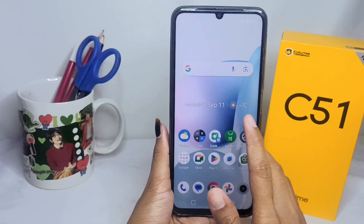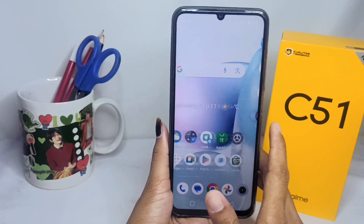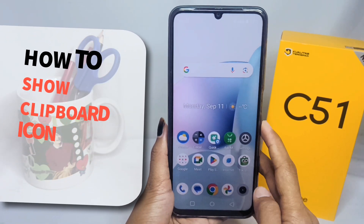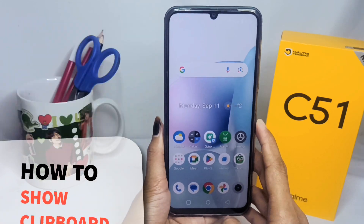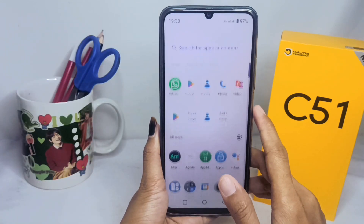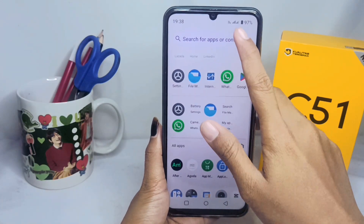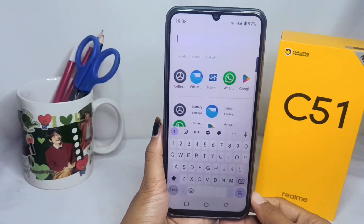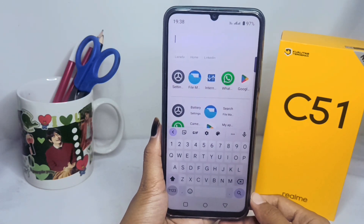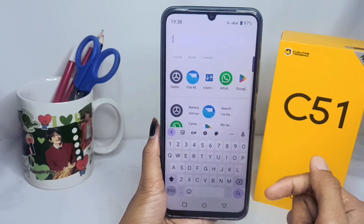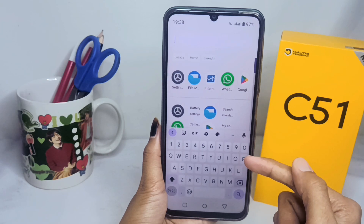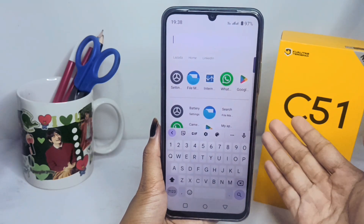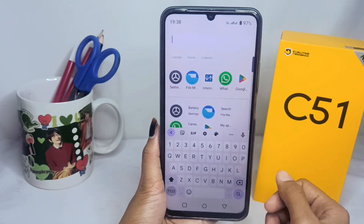Hello everyone. Here I want to provide a tutorial on how to show the clipboard icon on a Realme C51 device. Let's get into the tutorial now — I will show you my keyboard display.